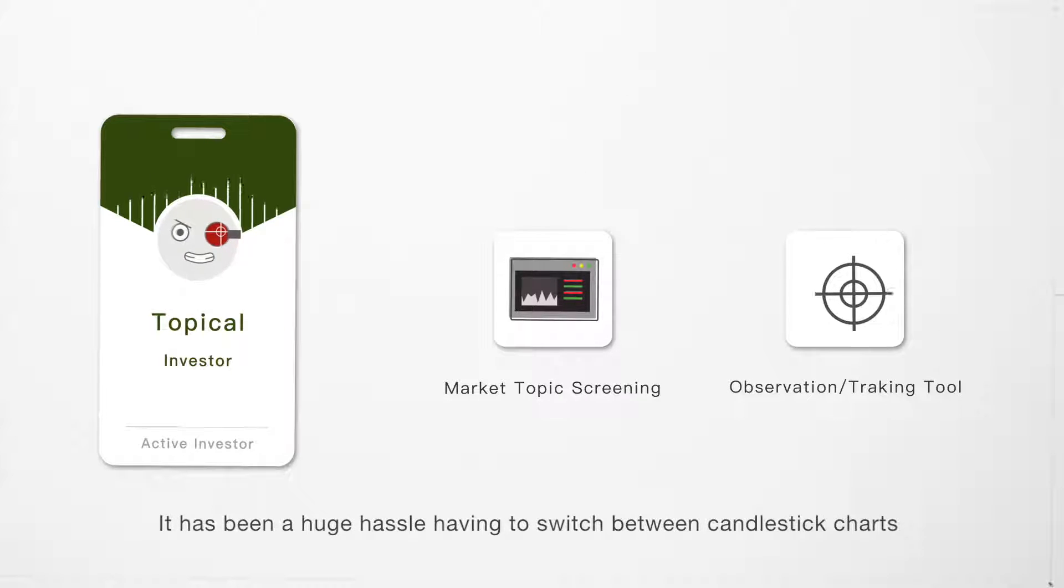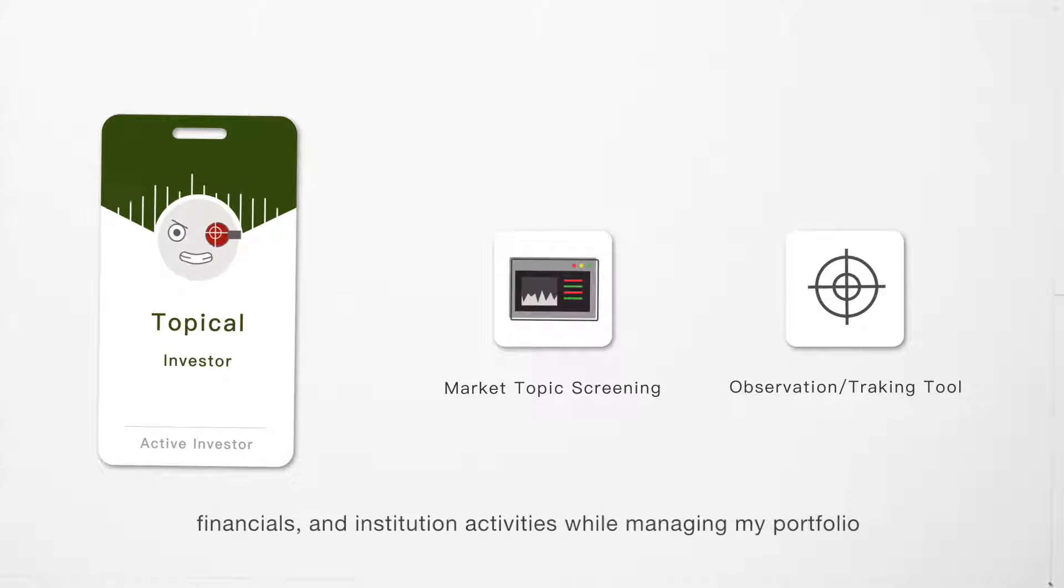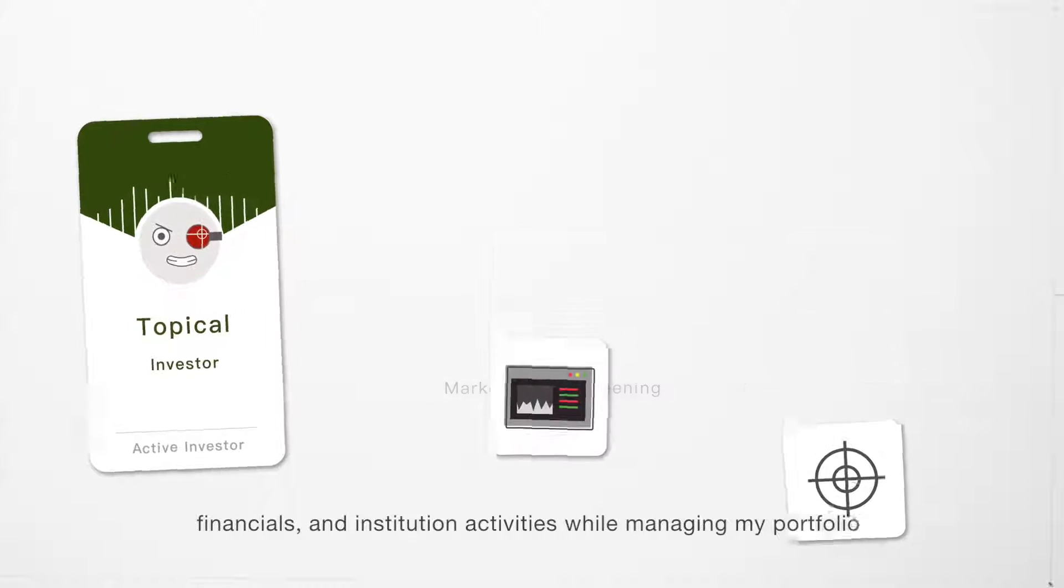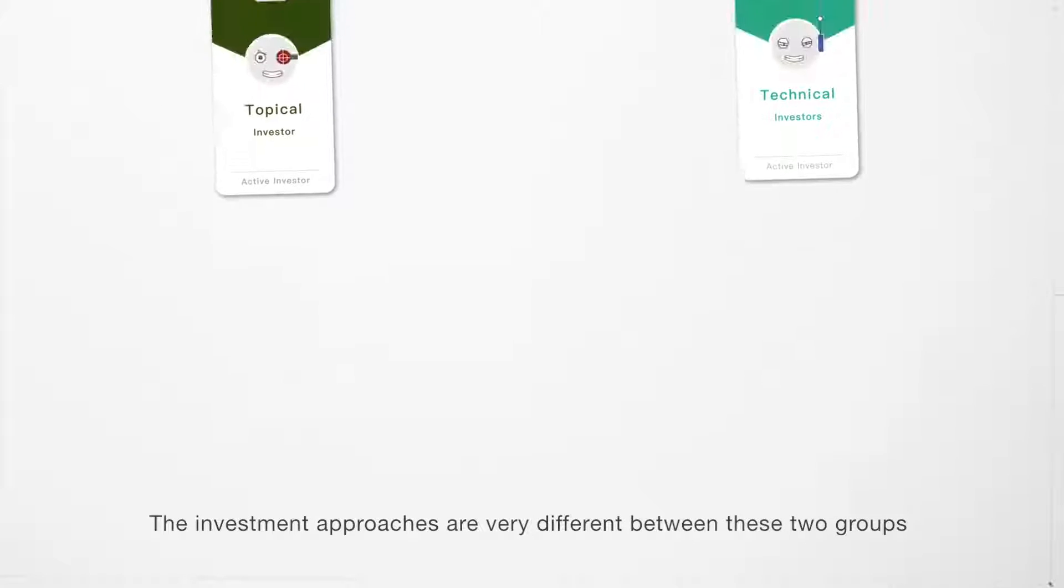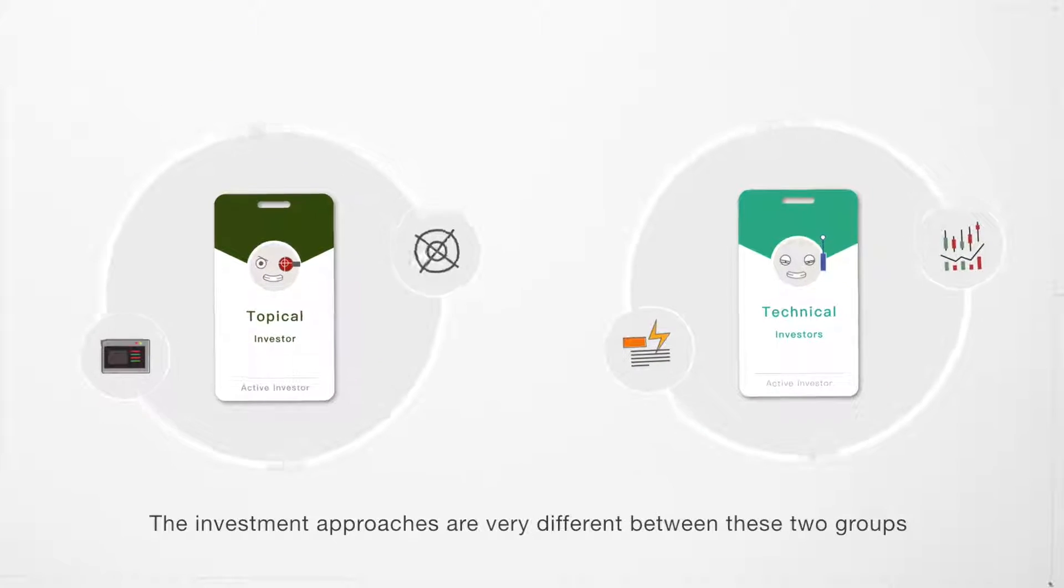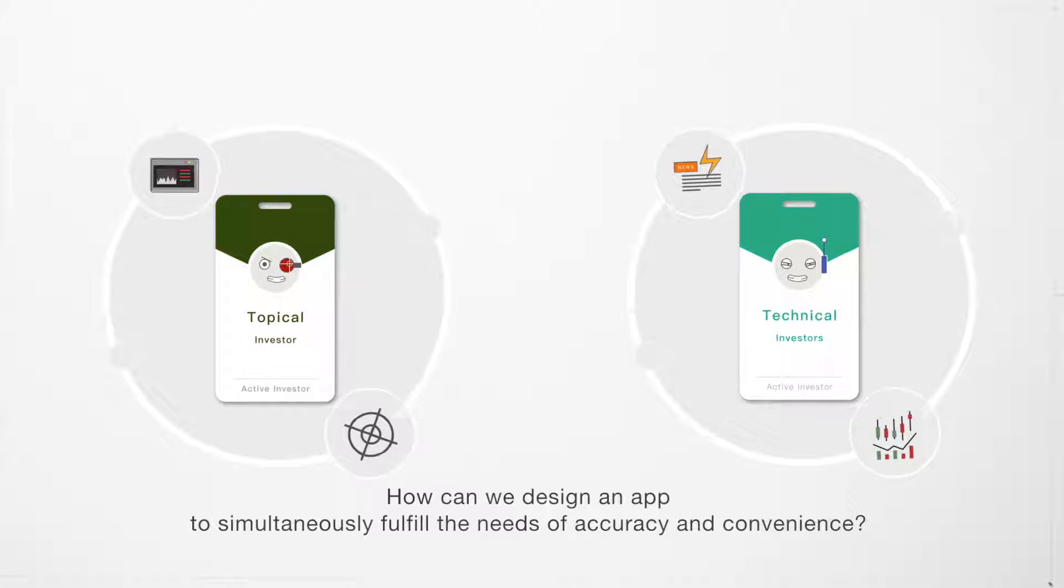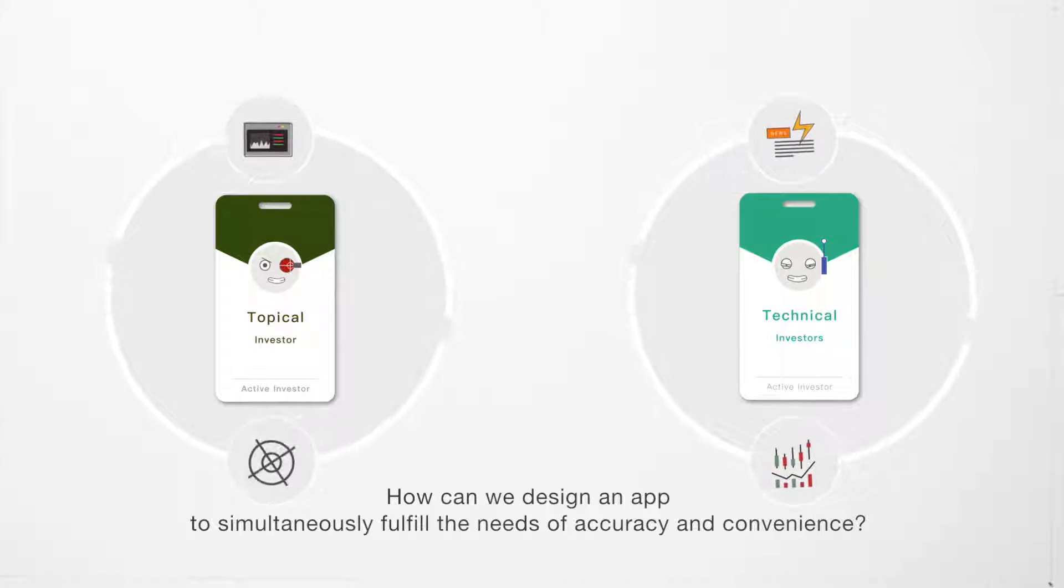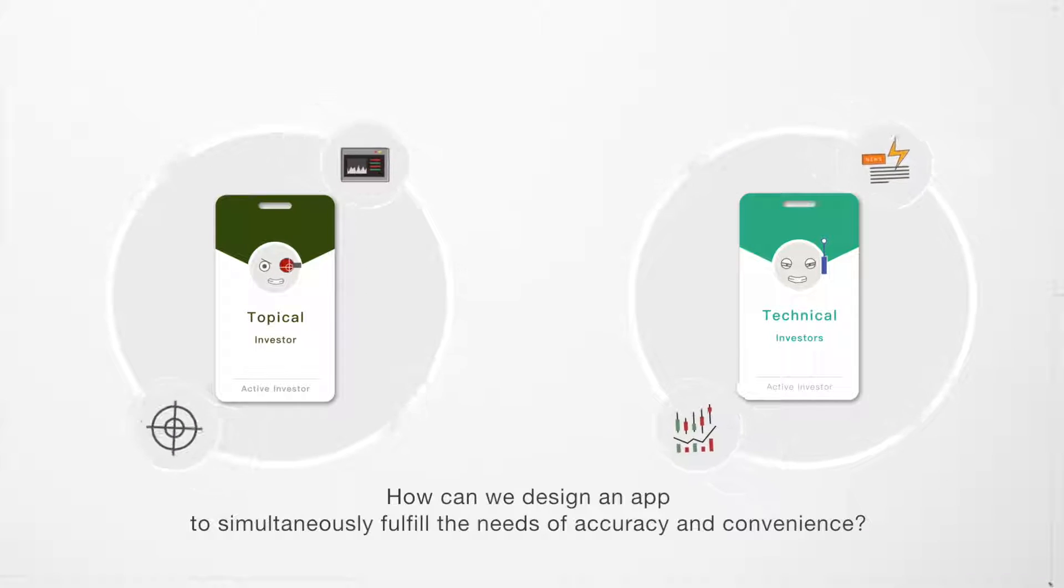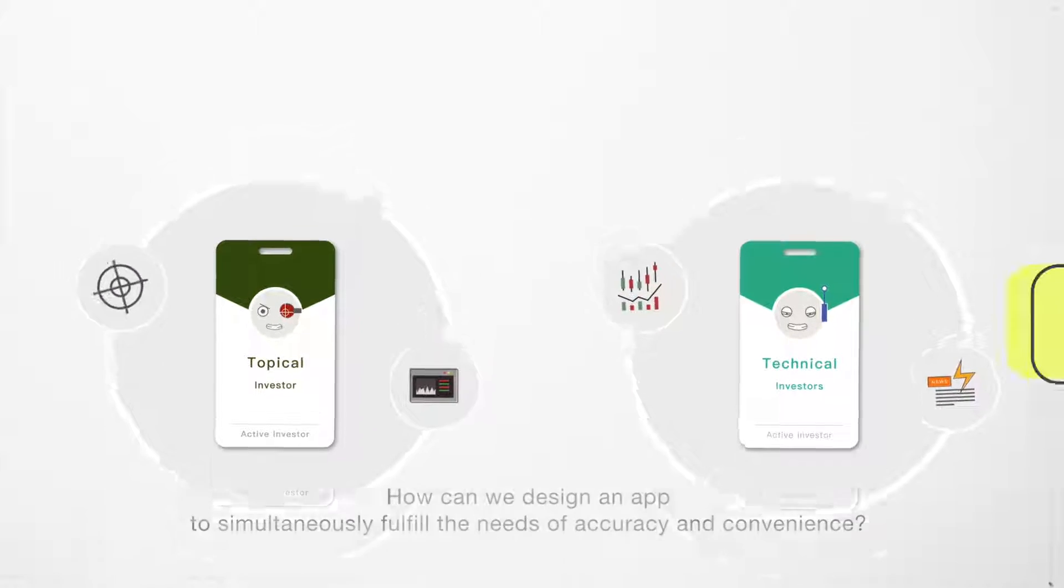It has been a huge hassle having to switch between candlestick charts, financials, and institution activities while managing my portfolio. The investment approaches are very different between these two groups. How can we design an app to simultaneously fulfill the needs of accuracy and convenience?